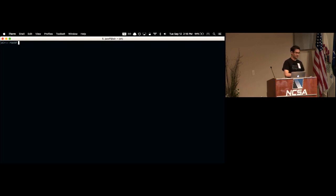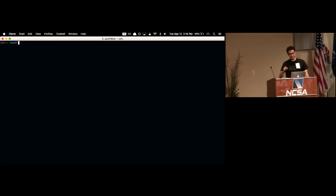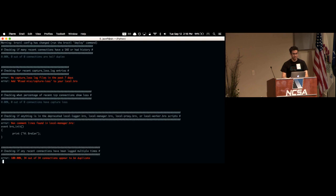A lot of it is very mechanical — check this log file, check this setting. As of yesterday I have a new package called bro-doctor, which you can install via `bro package install bro-doctor`. Run it on your production machine; you have to run `doctor.bro` for now and you'll get output like this.